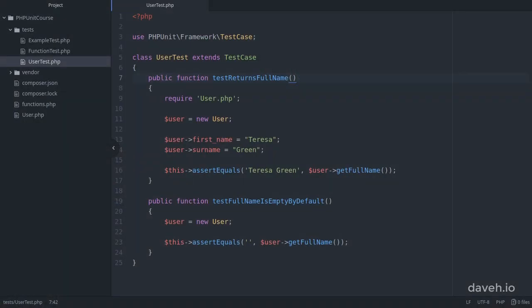To create a test method inside a test class we create a public method and prefix its name with the word test.